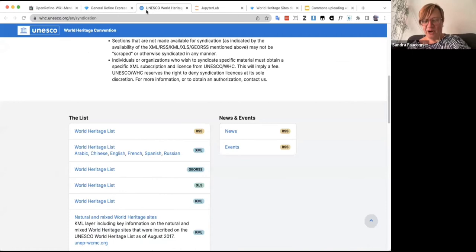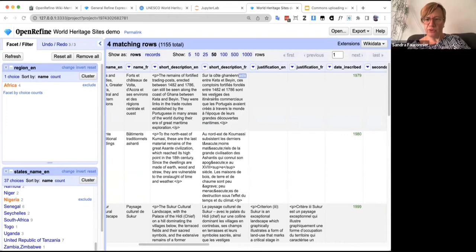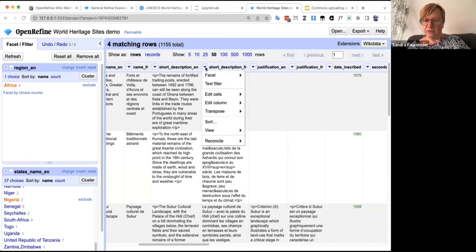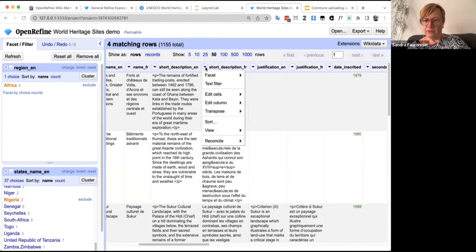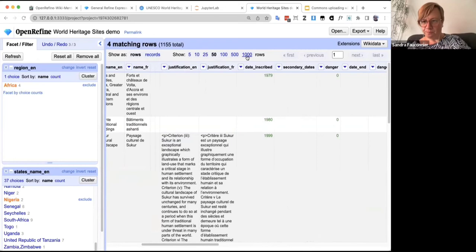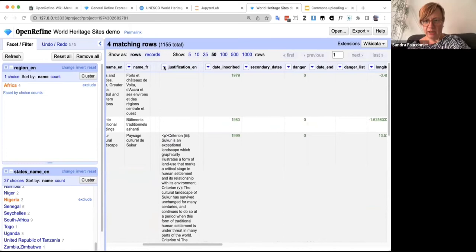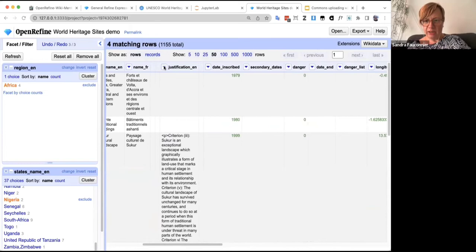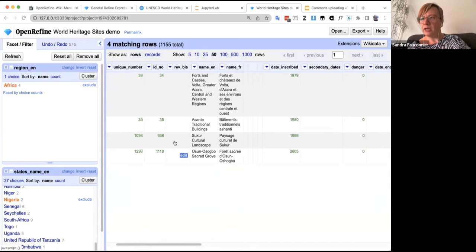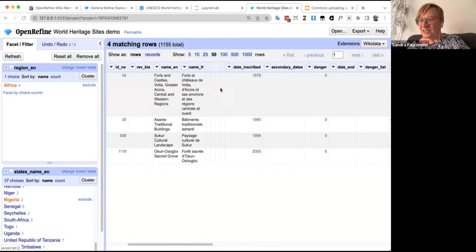You can also remove columns you don't need, move them around, or hide them. For example, these long description columns take up a lot of screen space. I can 'collapse' them — not deleting them, just hiding the text — to make the view much cleaner. Now I can easily see all four heritage sites at once. Collapsing is essentially hiding a column.